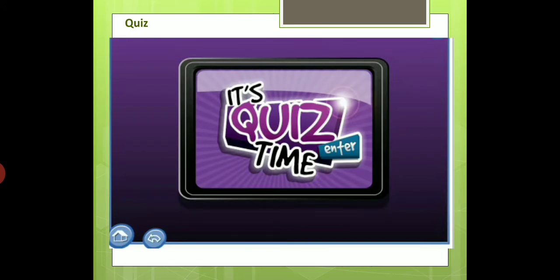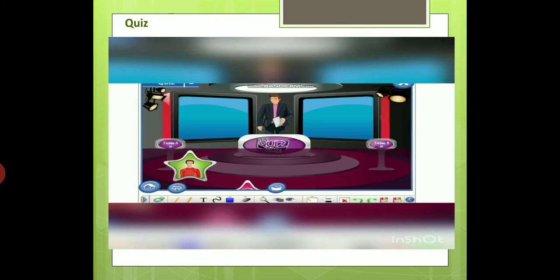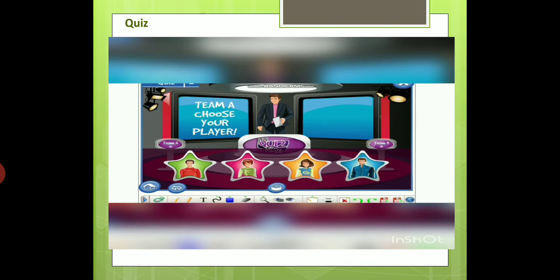Now, let's do a quiz. Let's test the knowledge learned in this module. Review the module and find the relevant information to help if necessary. Team A, choose your player. Team B, choose your player.